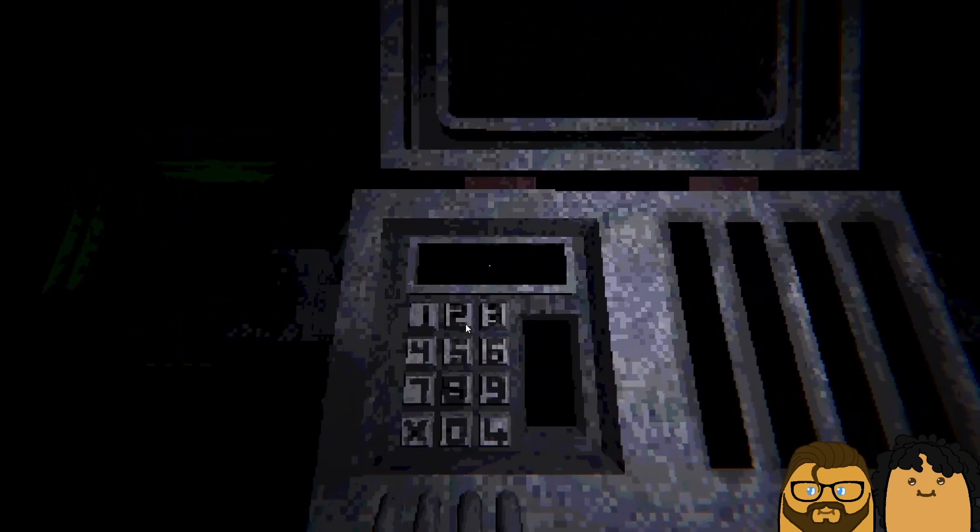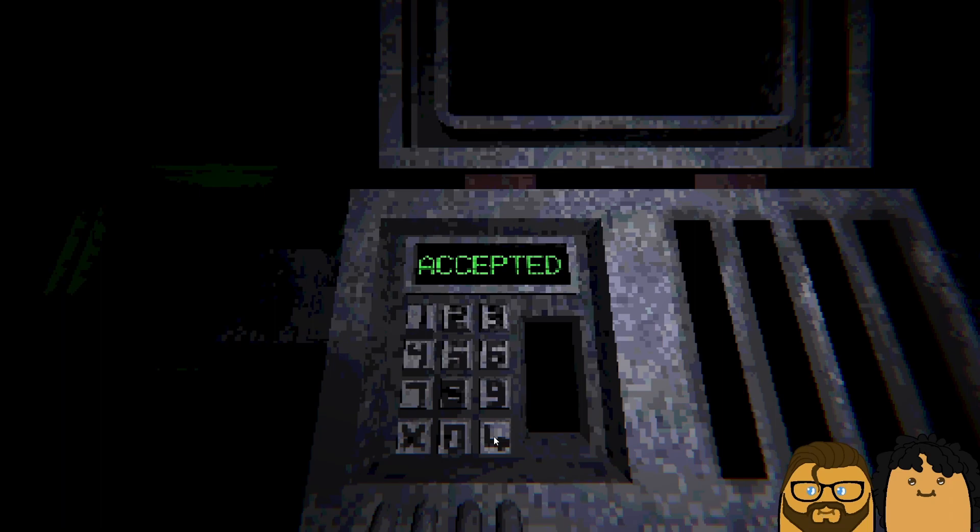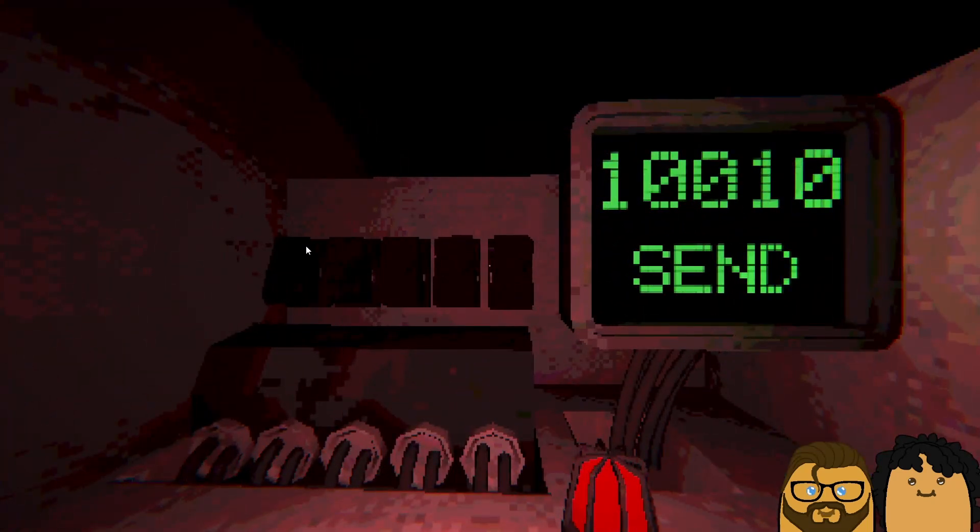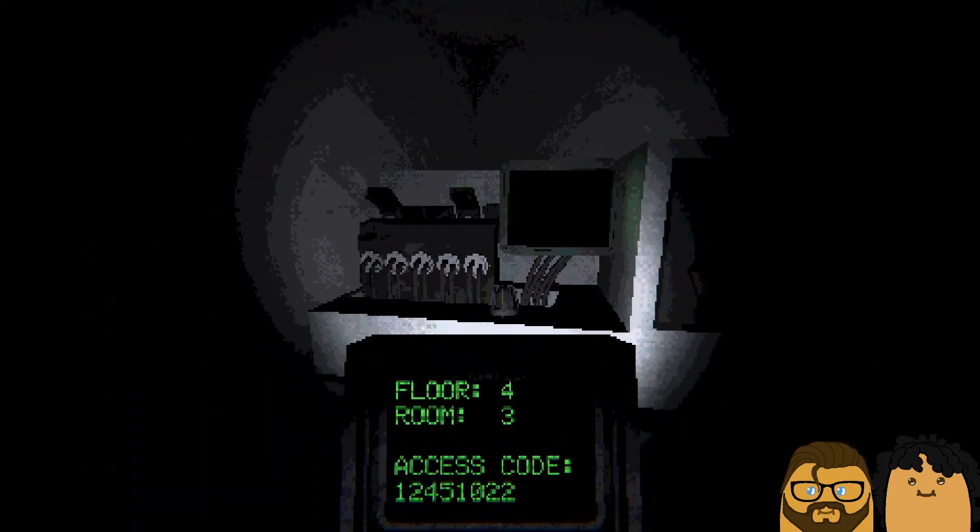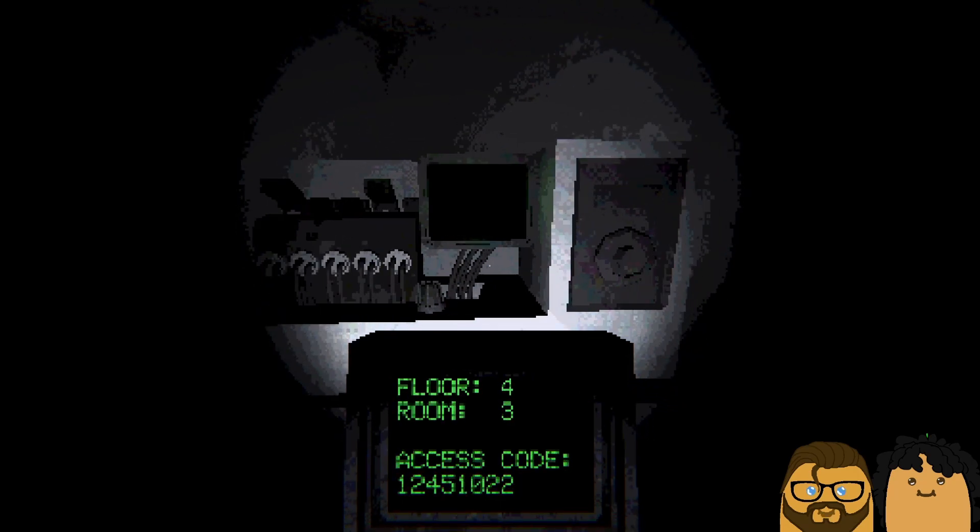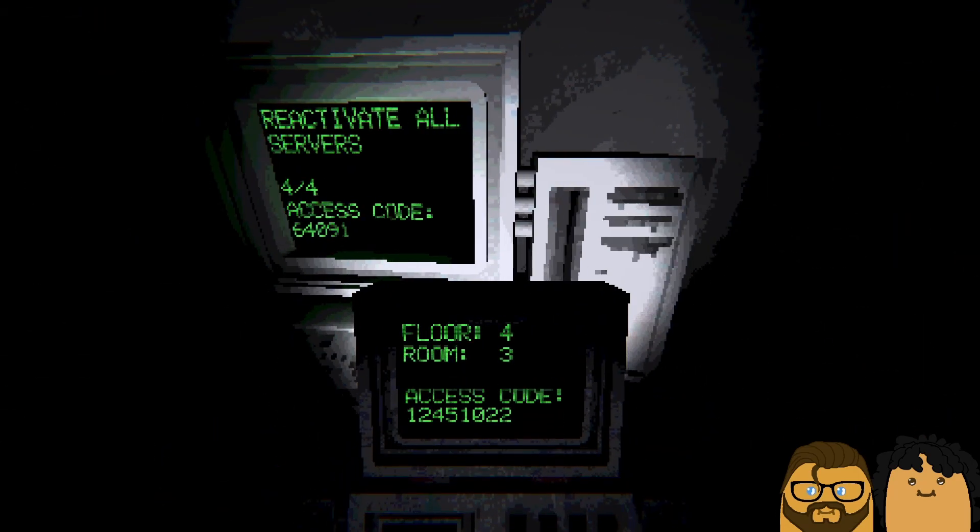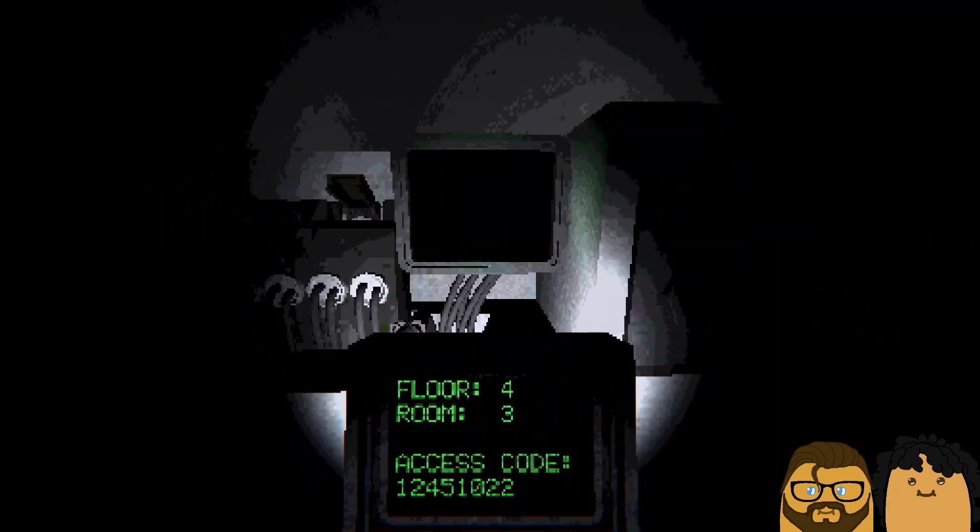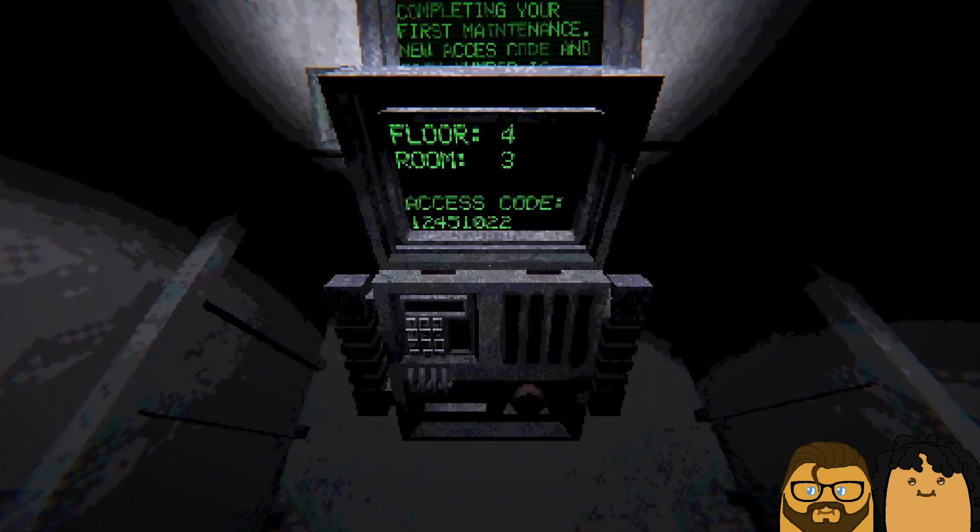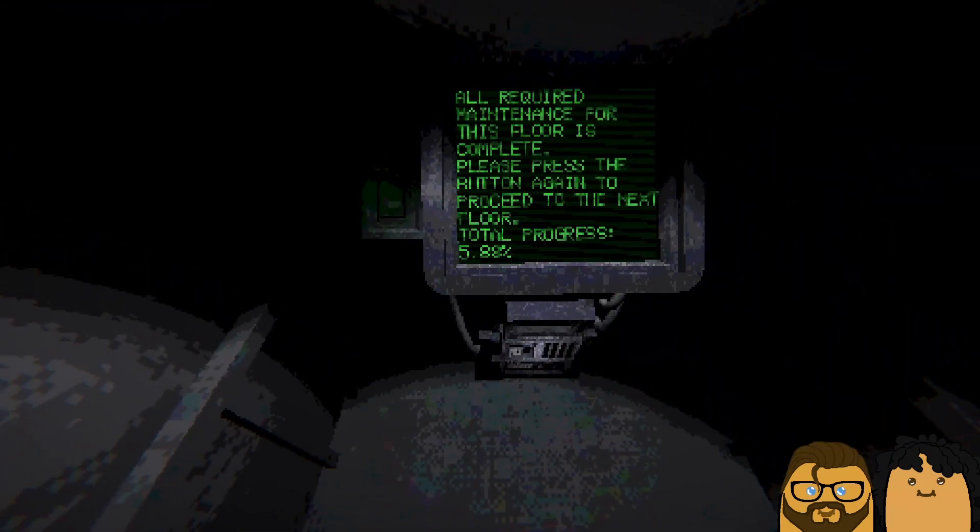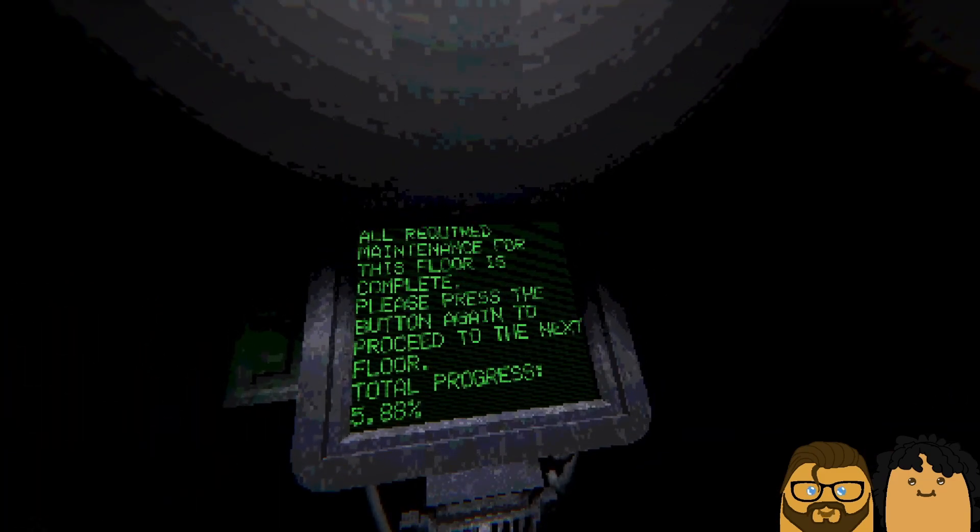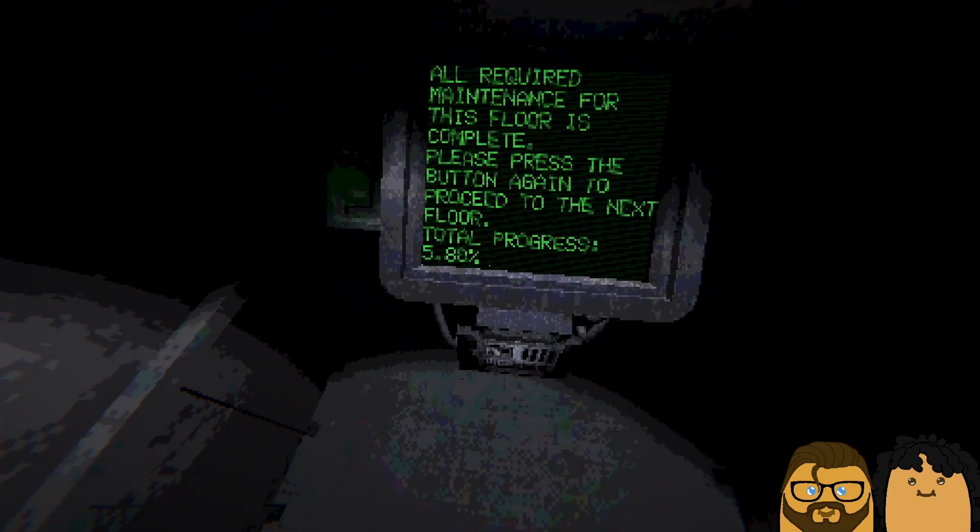Six four zero nine one. Six four zero nine one. Okay, and we do this. Send. How much do you think they pay for this kind of job? I don't know. All requirements for the floor is complete. Please press the button again to proceed to the next floor.